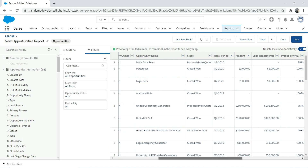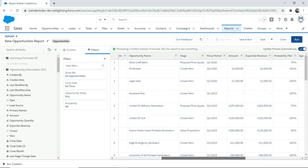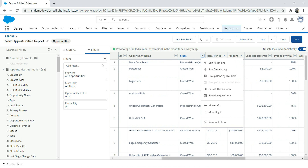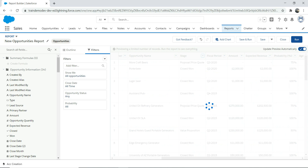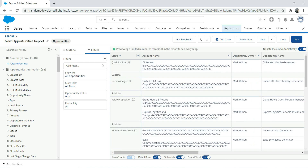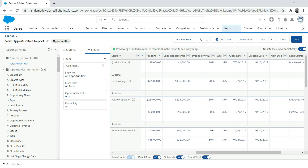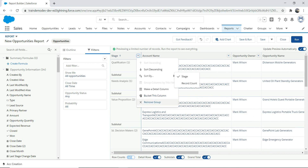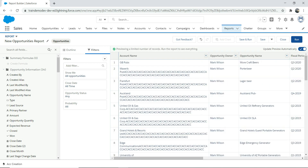Now let's say I want to group by 'Stage'. I can do that — group rows by this field. By doing that, I convert the report into a summary report. One important thing to note: the 'Add Chart' option is not available for tabular reports. It becomes visible only when you move away from a tabular report, such as when you create a summary report — keep that in mind.